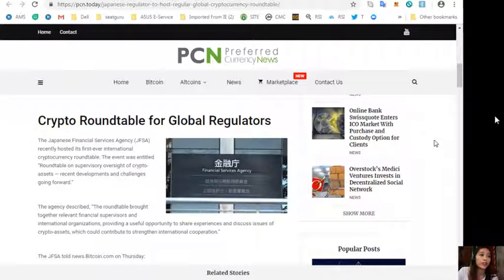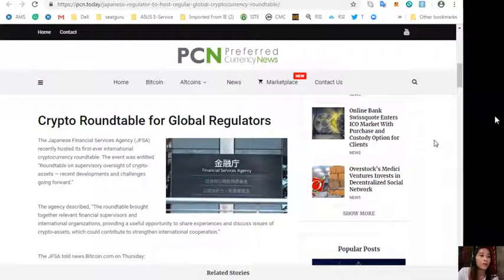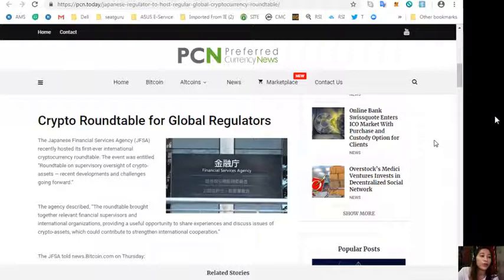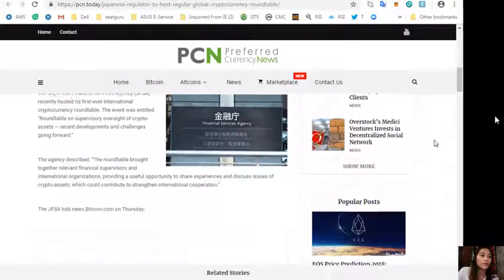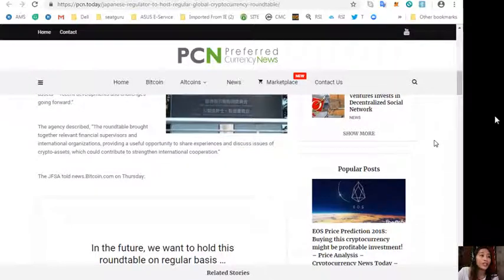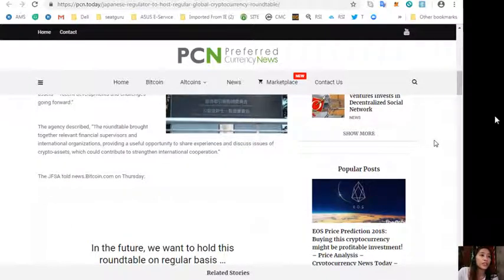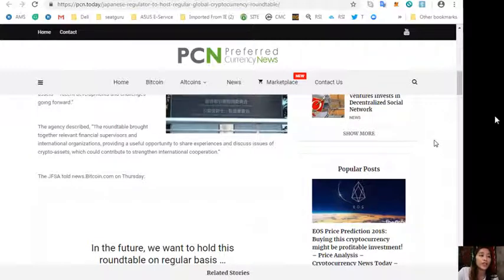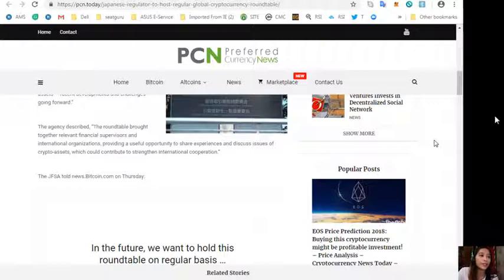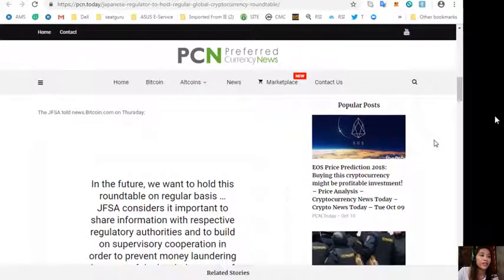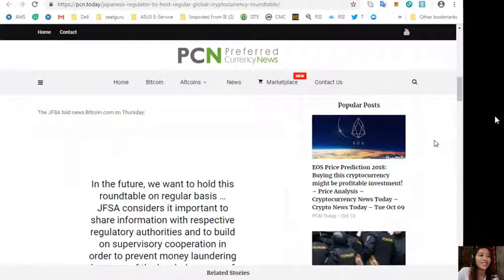The Japanese Financial Services Agency, or JFSA, recently hosted its first ever international cryptocurrency roundtable. The event was entitled Roundtable on Supervisory Oversight of Crypto Assets: Recent Developments and Challenges Going Forward. The agency described, quoting, the roundtable brought together relevant financial supervisors and international organizations, providing a useful opportunity to share experiences and discuss issues of crypto assets which could contribute to strengthen international cooperation.